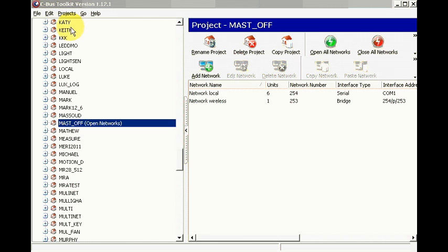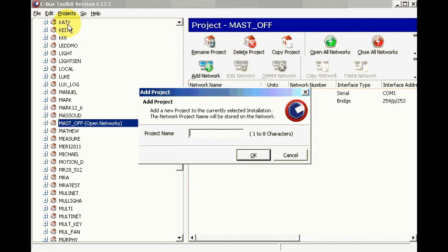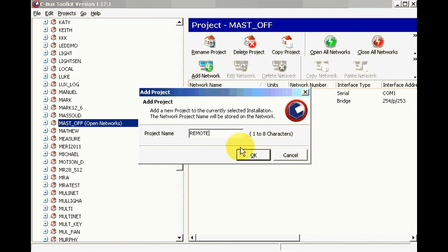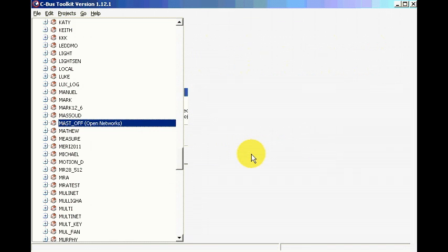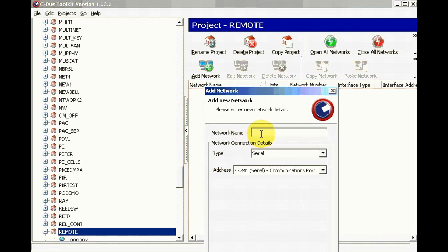Okay, we just create our project, add project, we call it remote, press local.